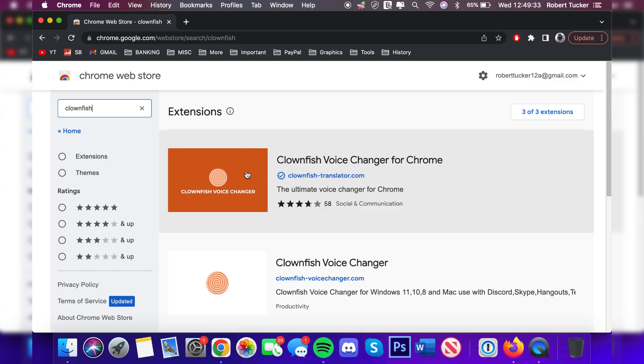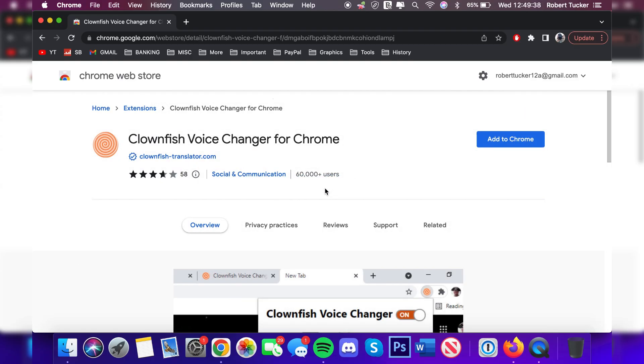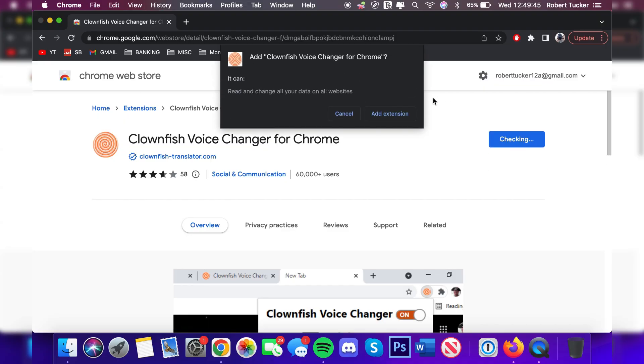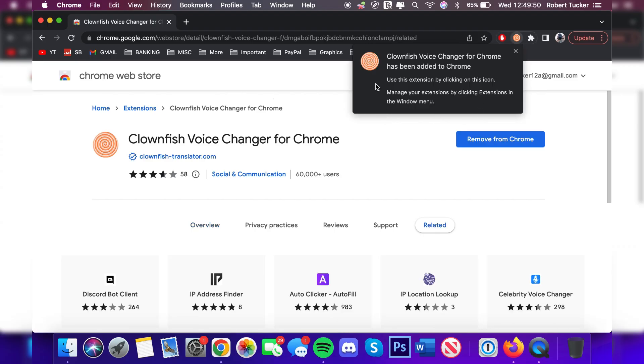Press Enter and make sure you get the official one, which is this one at the top. It's going to be by clownfish-translator.com and it's also got reviews and quite a few users, which proves that it's trusted. All you need to do is click 'Add to Chrome.' You're going to get this pop-up saying it will be able to change all your data. Click Add, and as you can see, it's been added to Chrome.